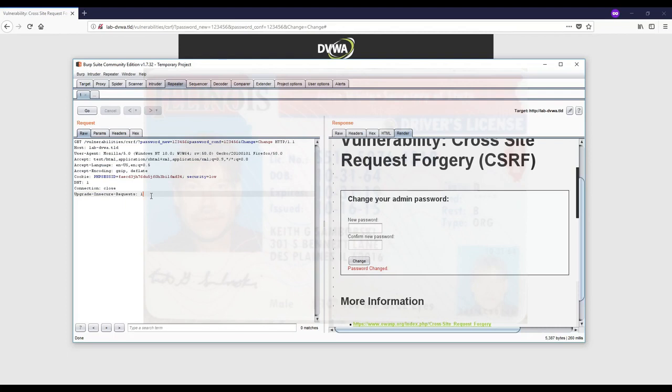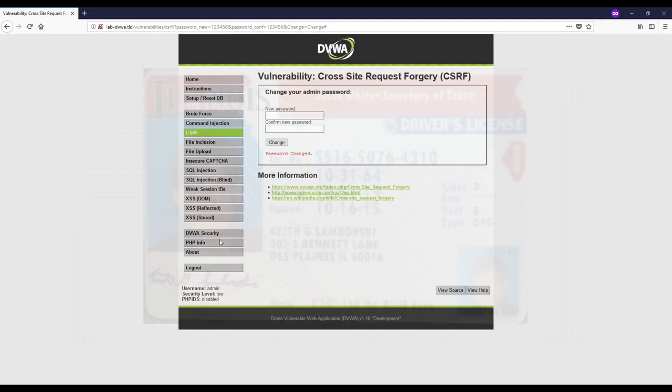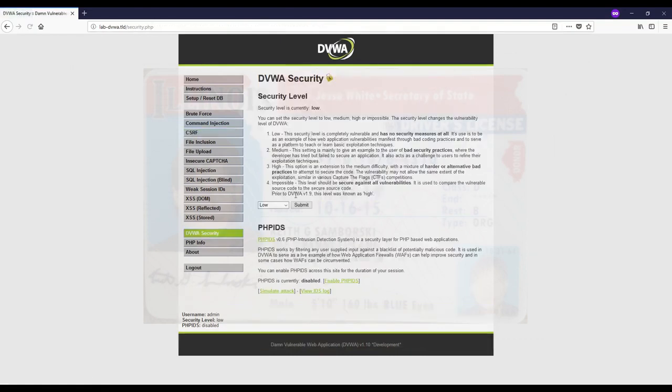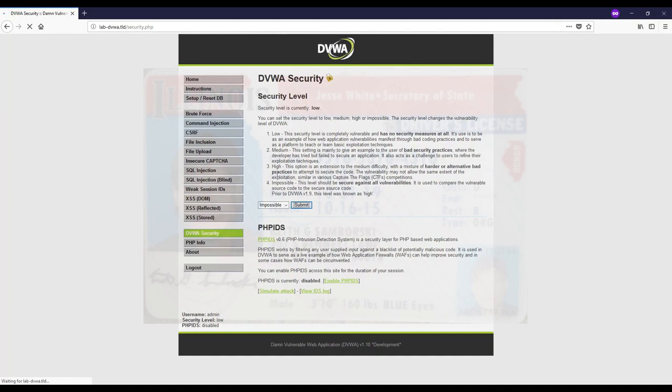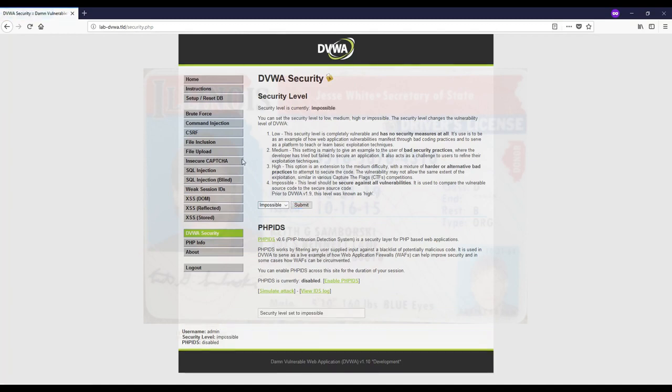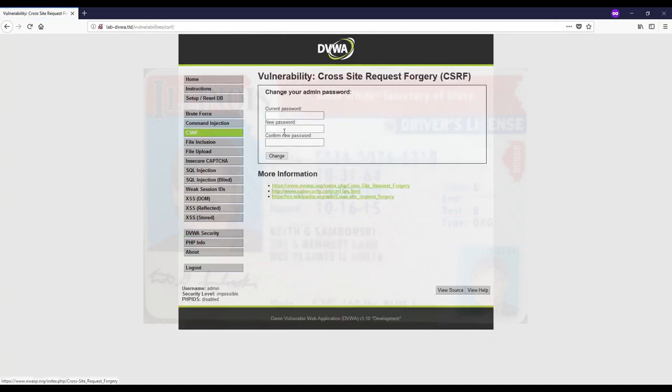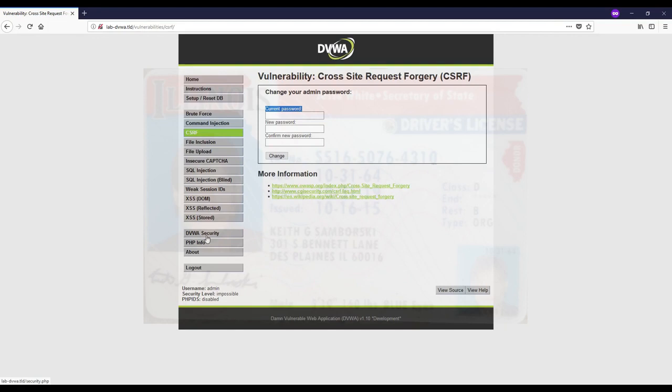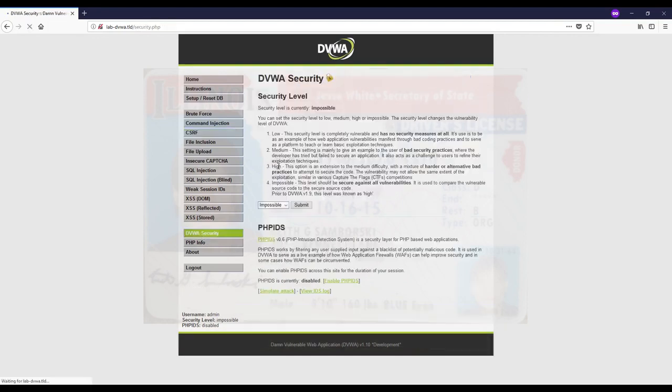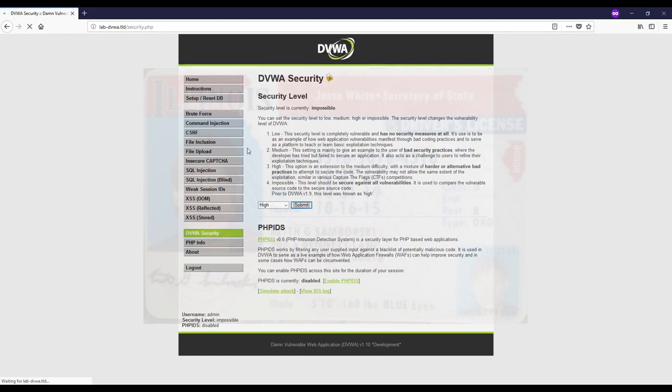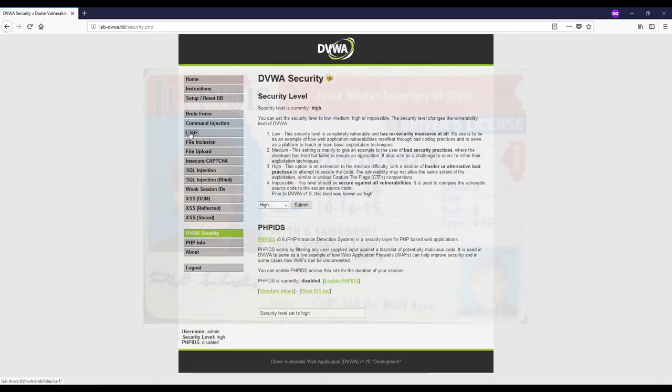Now I want to increase the security of the DVWA application and show that in a token state it will not work. Impossible is the safest method. I'll get back to CSRF and send the request again. Keep in mind that I did not look at the source code of the page yet.